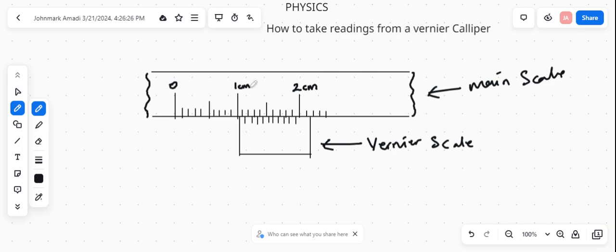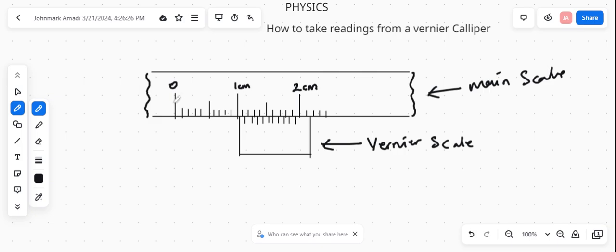You can decide to start from 5 cm in this first calibration, then this one 6 cm, or they can decide to start from zero, they can decide to start from ten. So you have to look at the calibration on the main scale. Looking at the calibration on the main scale, this is my zero.